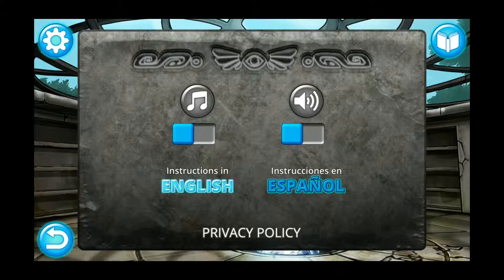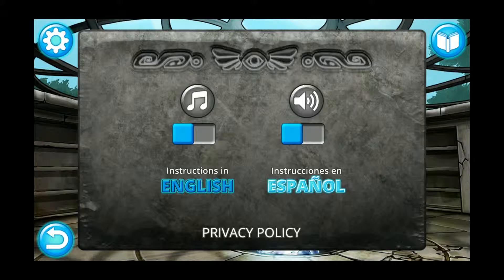Choose your language preference for the instructions, in English or in Spanish, and view the game's privacy policy, which will open in your internet browser.